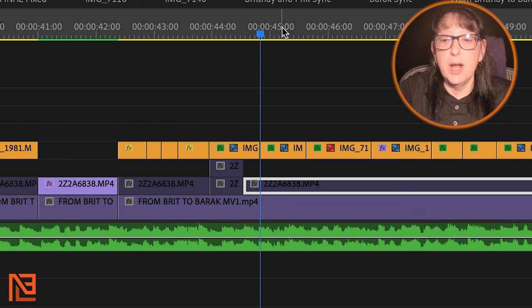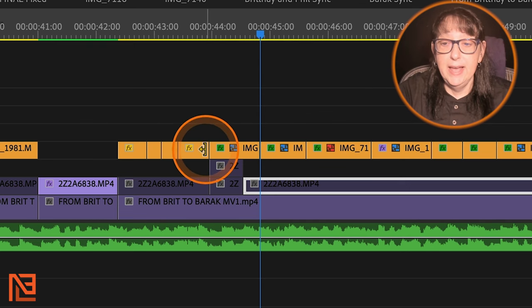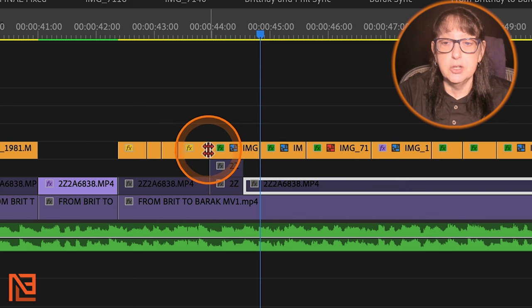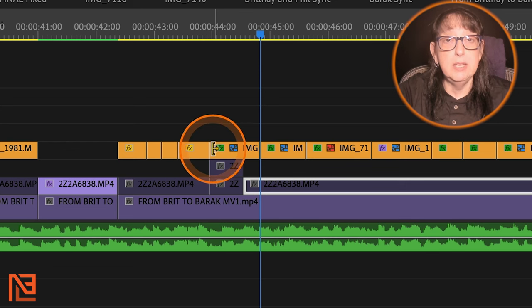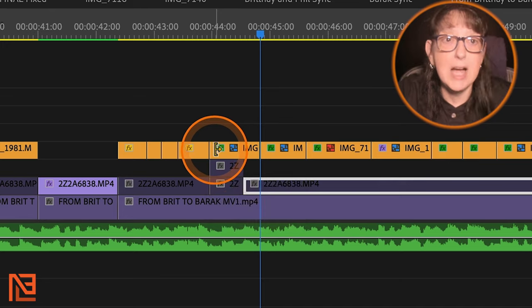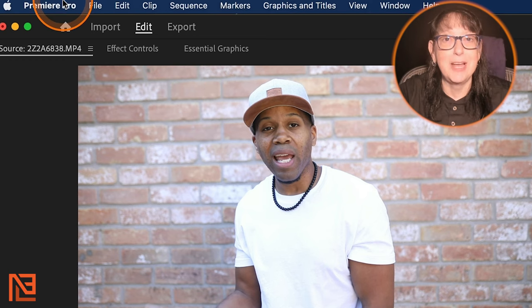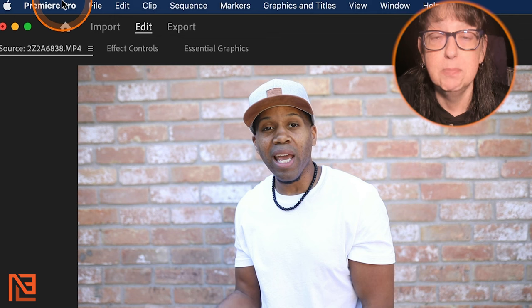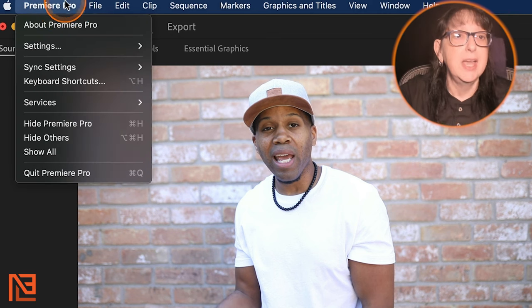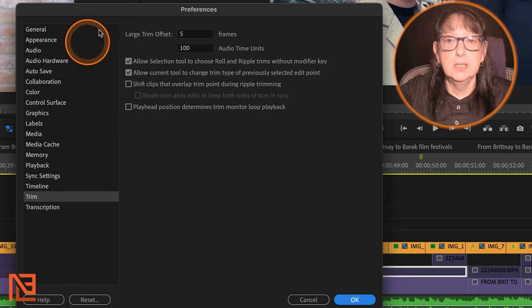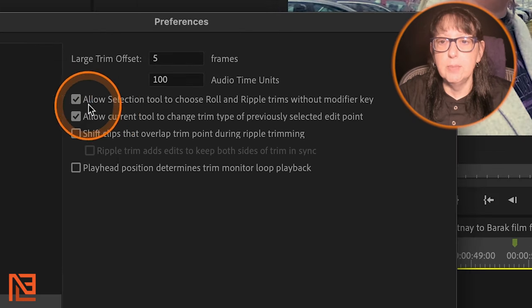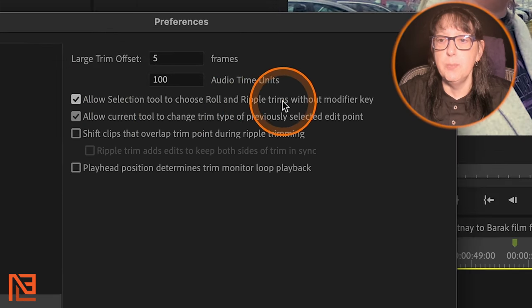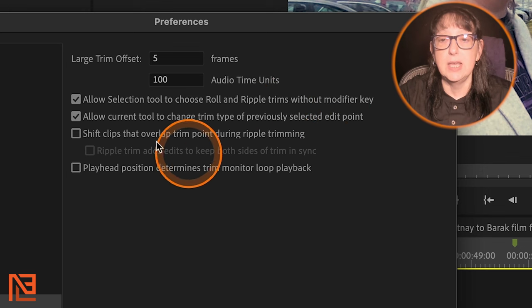If you don't see what I see, which is the red roll tool and the yellow ripple tools just by moving your cursor near a cut point, do this with me right now. Come up to the Premiere Pro pull-down menu, easy for you to say, and click on it. Go to settings, go down to trim.